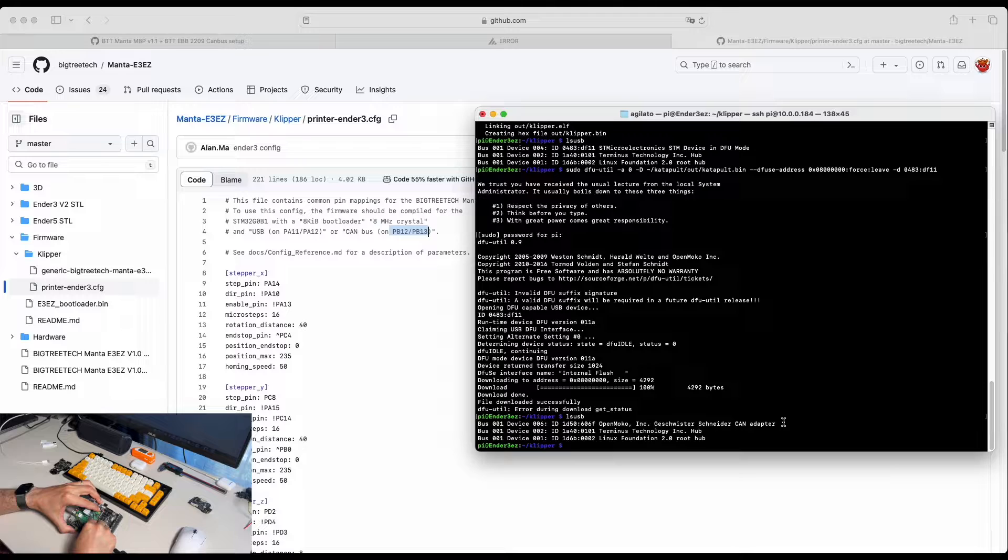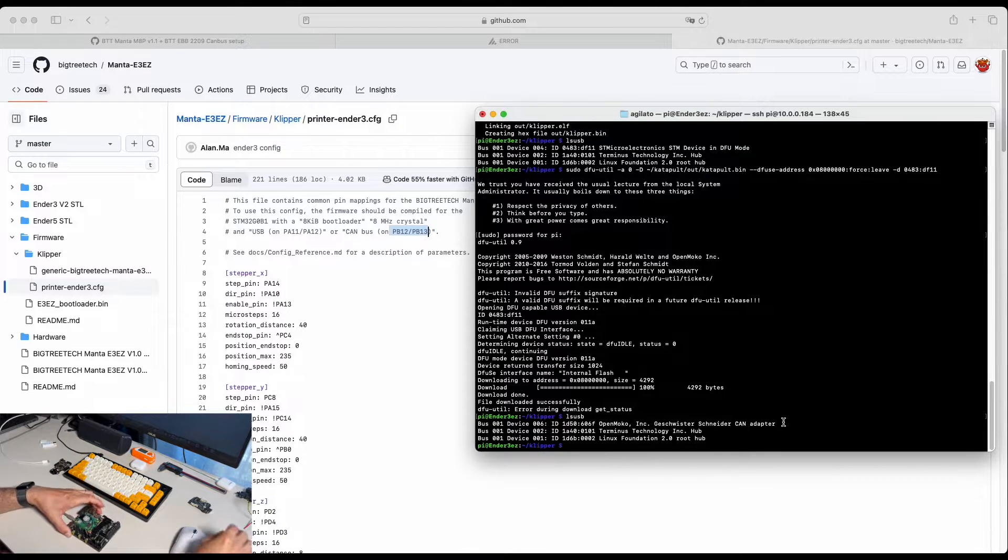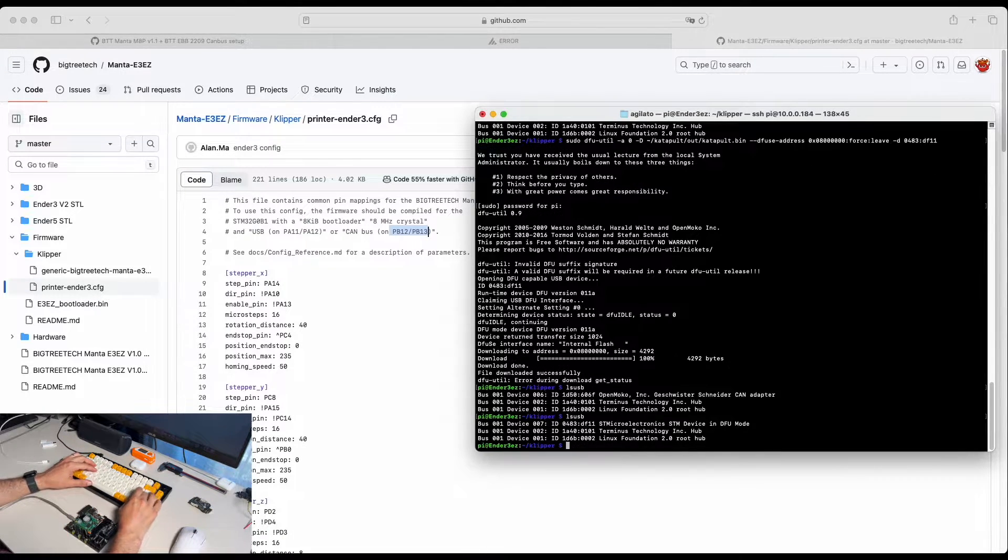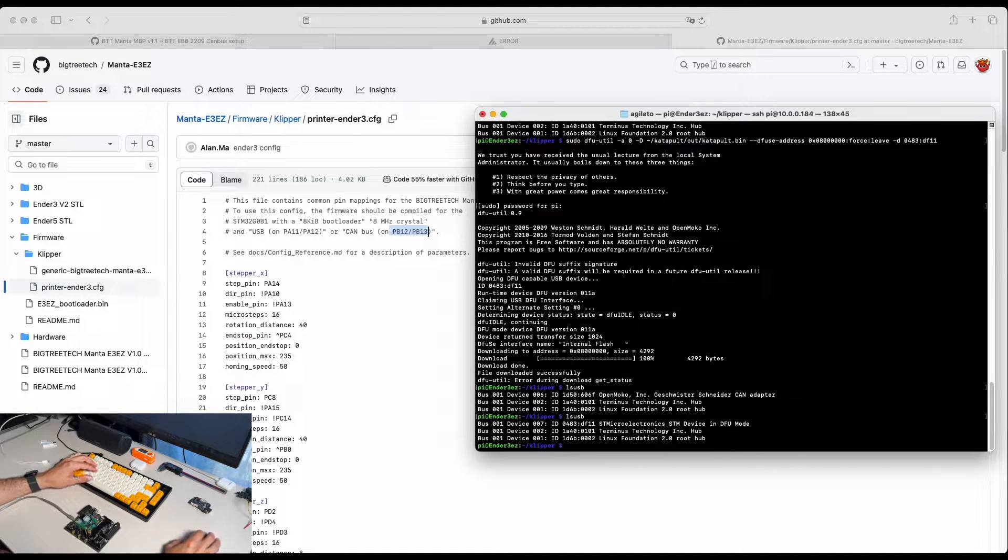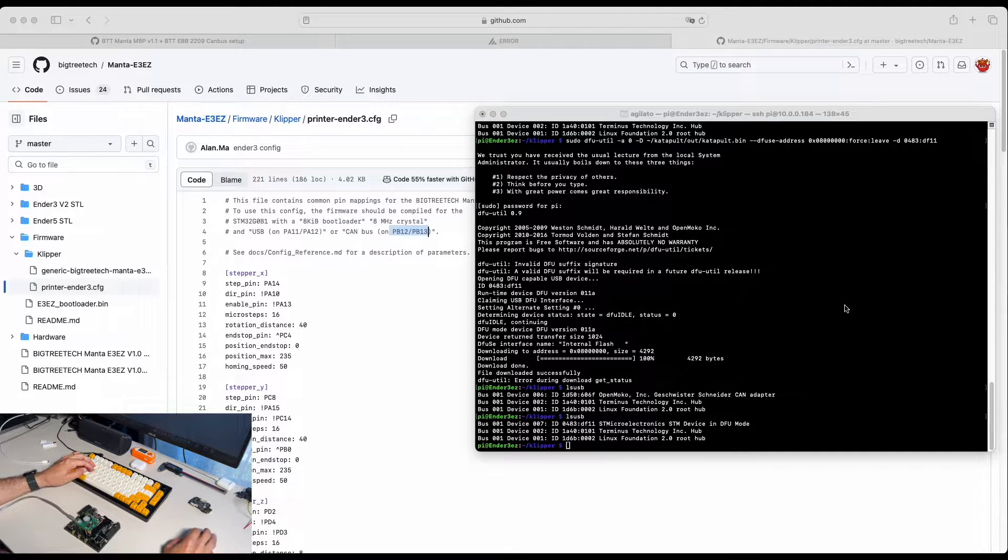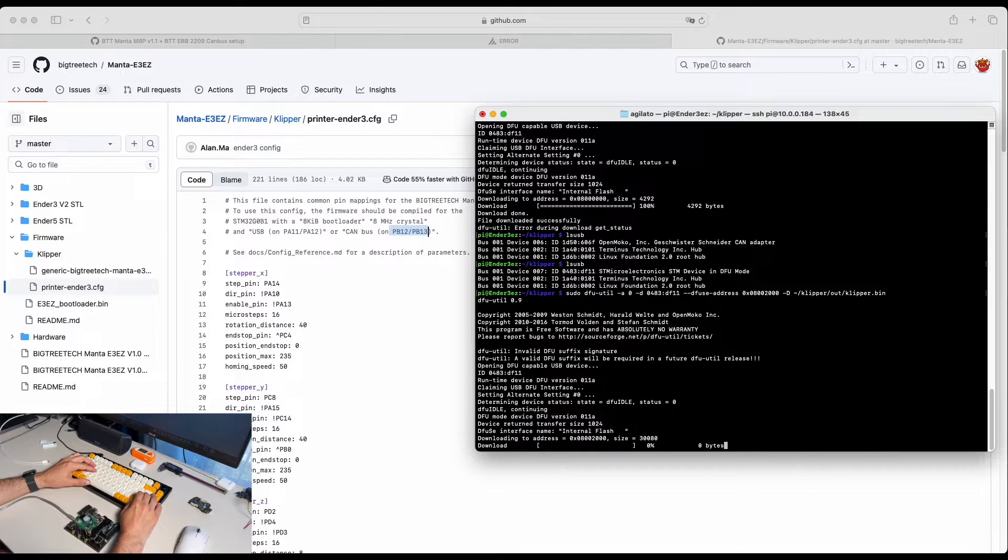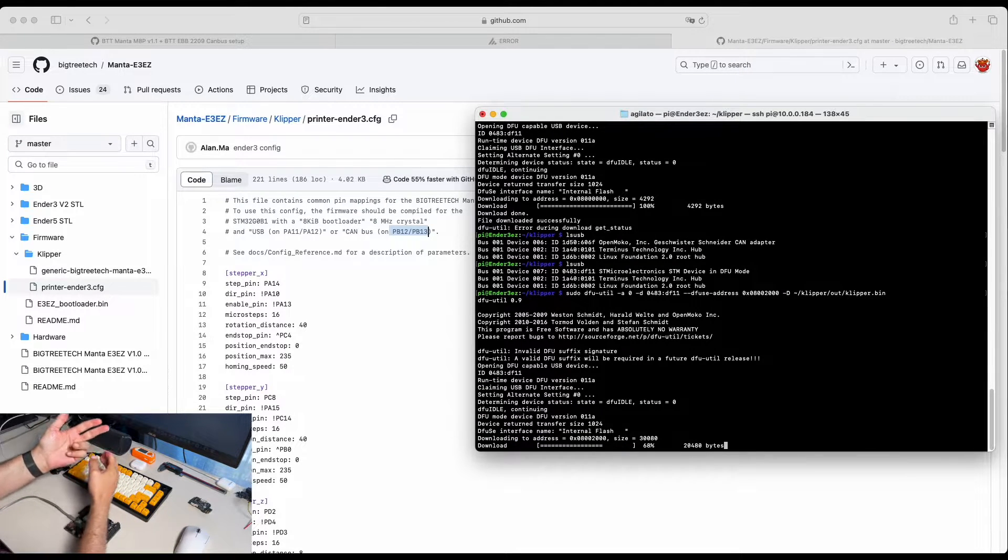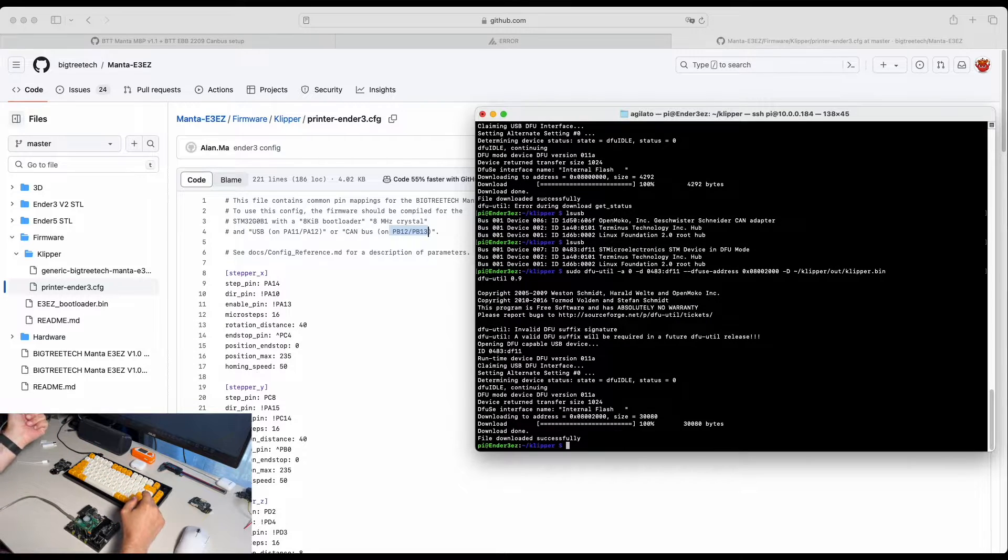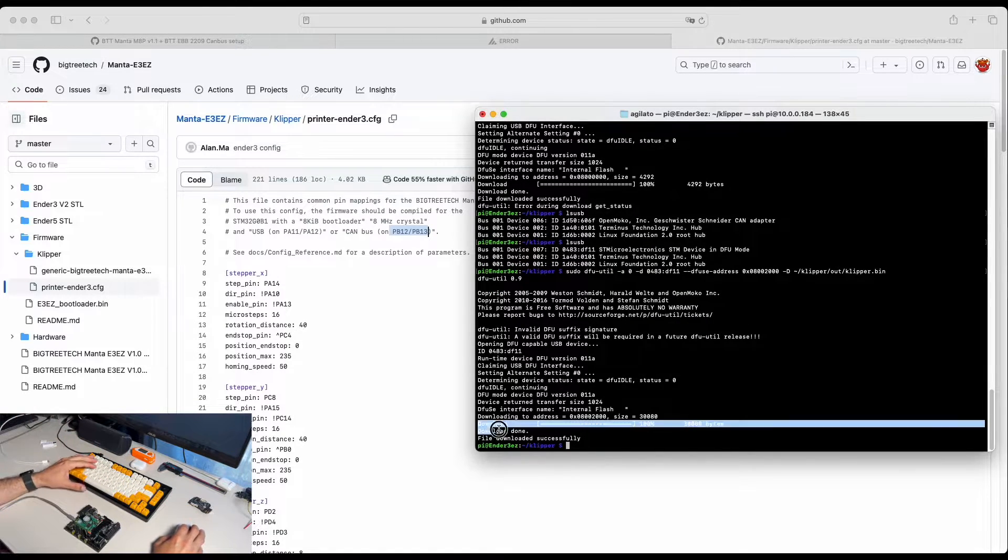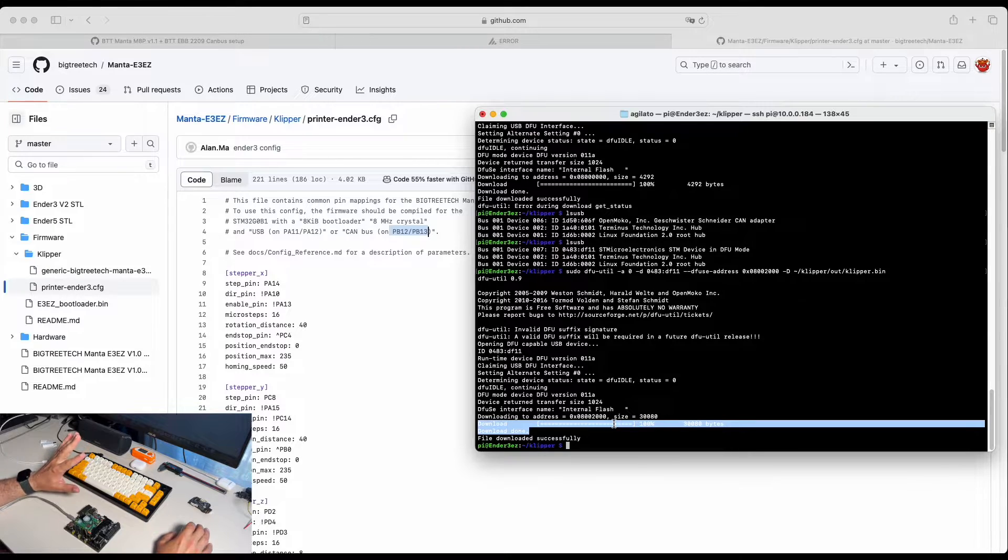Push both buttons, release reset button, release boot button. We check again our device in DFU mode. And now we're writing the Klipper on it. So we built Katapult, we built Klipper and we flashed them into the board. You can see it's perfectly flashed over there. No problems.